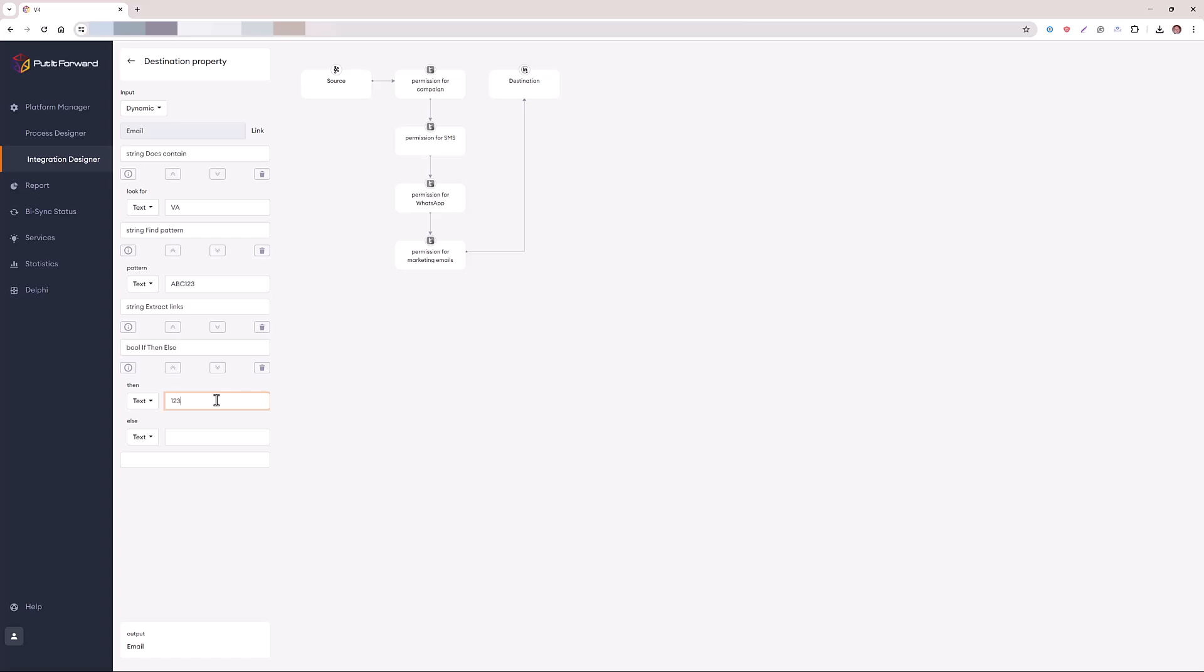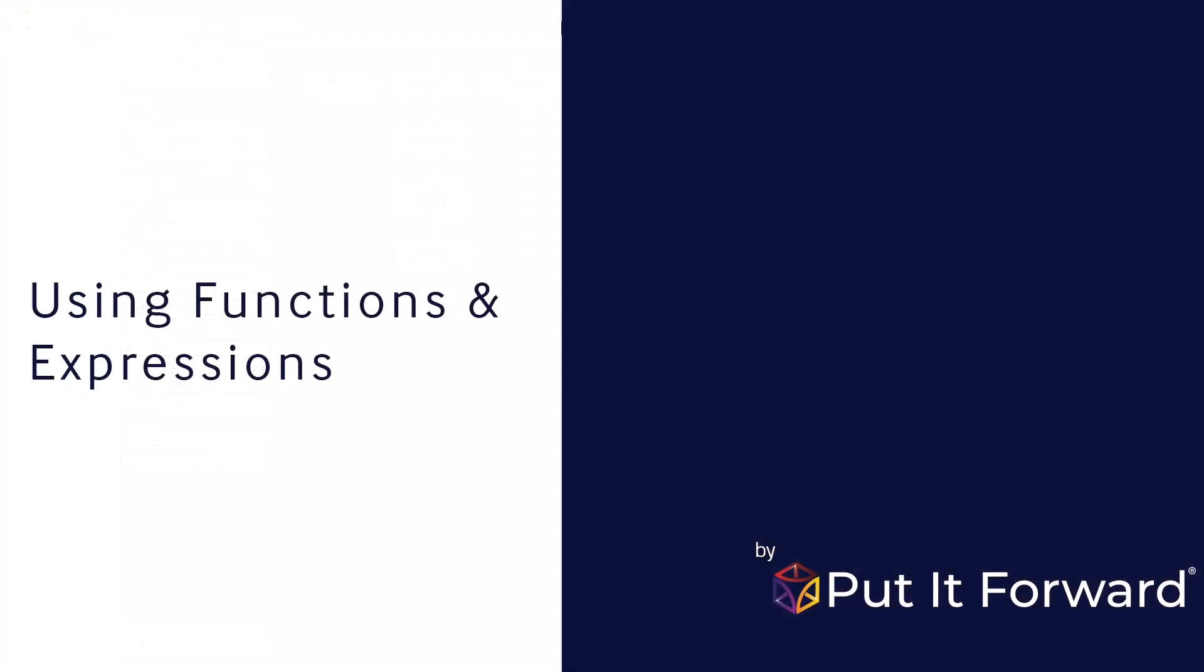So if we have a condition where we say, if it is VA, then do something else. If it's DC, do this. Or if it's SP for Spain or another country, do something else entirely different.